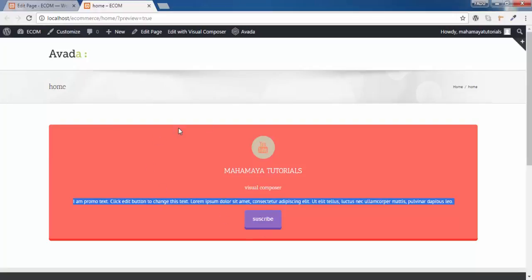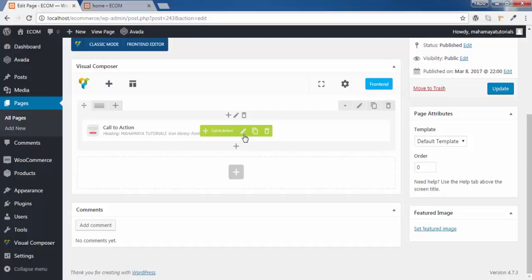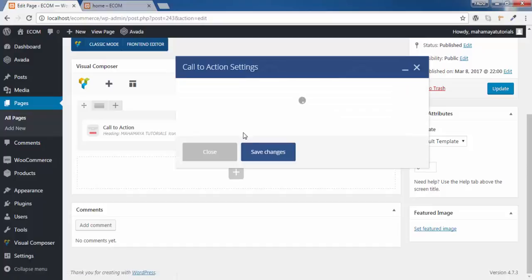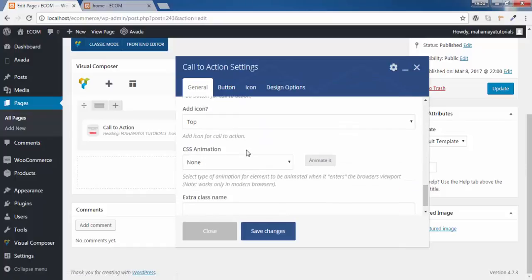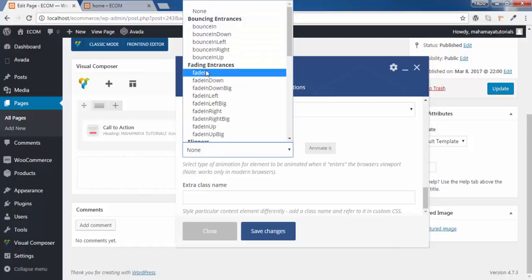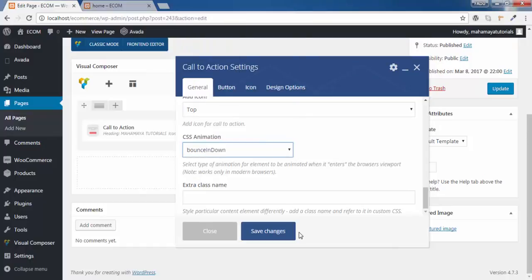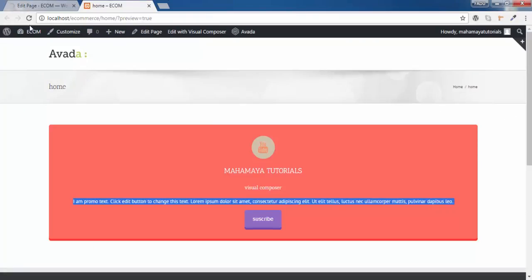You can create this video in animation. I haven't added any animation to it. You can even add animation. To use your animation, click on update. You can see the animation.